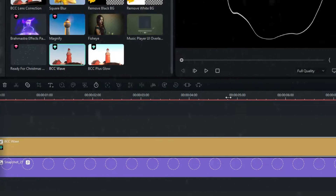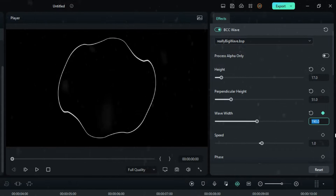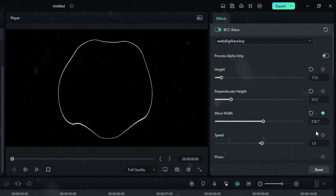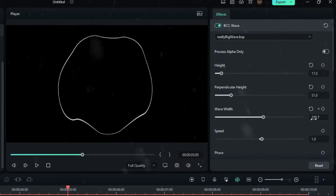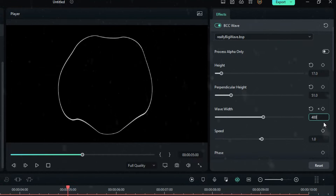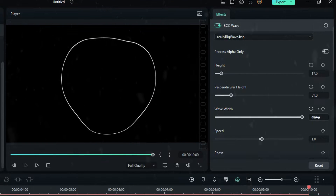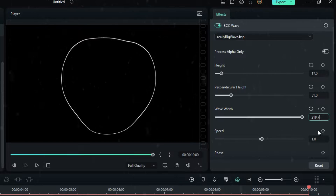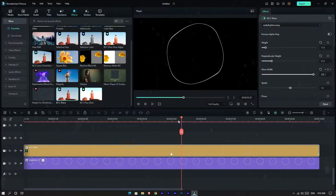Go to the start and create a keyframe, set the Wave Width value to 218.7. Then go five seconds forward and change it to 400. Then go to the end point and change it back to 218.7. Now you can see it changing the wave style.